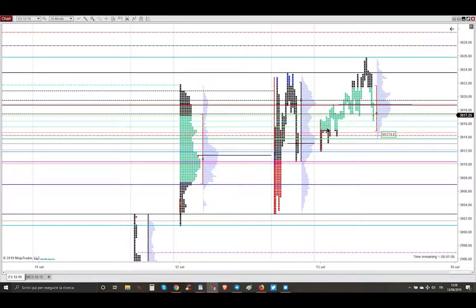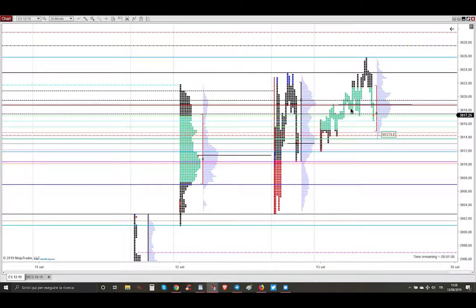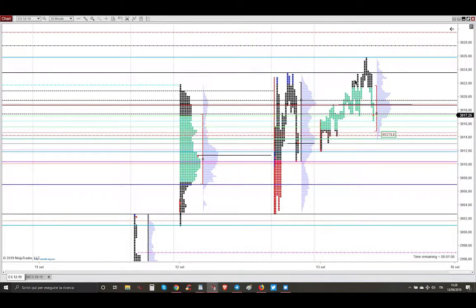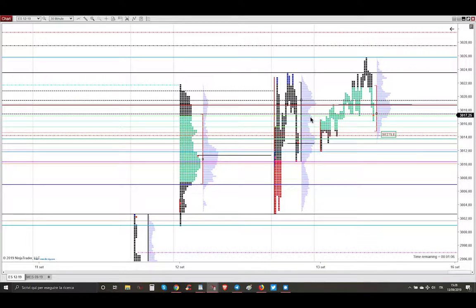In this scenario, Asia Session was within yesterday P2S session range and the London Session market break higher. But at the opening, we were opening back into yesterday's range.